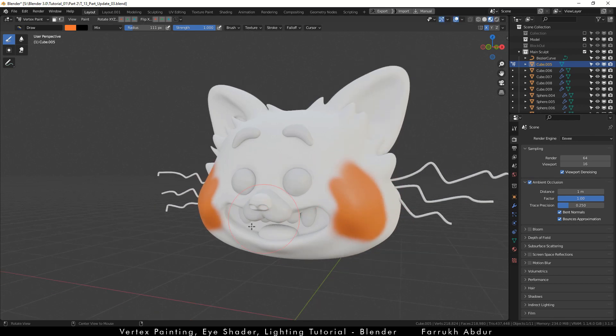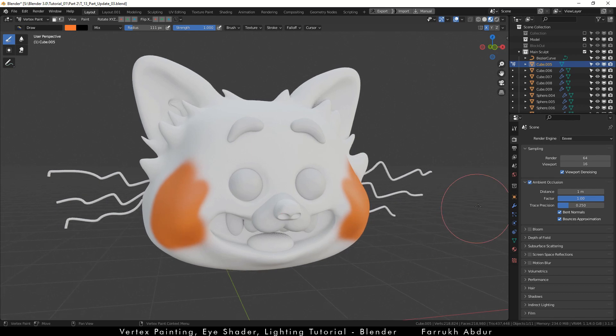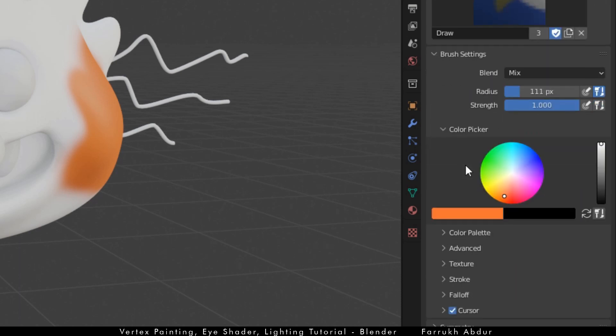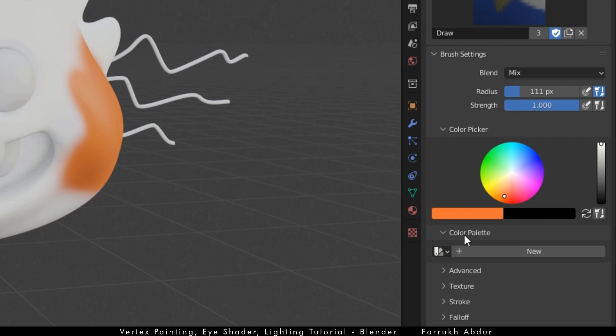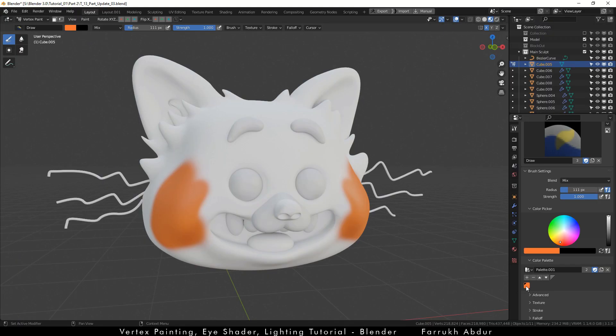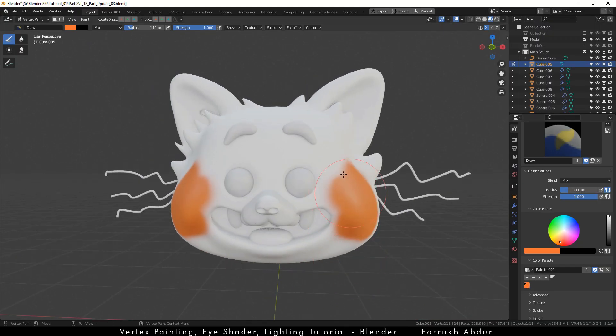We can access some more properties from the workspace panel on the right side. Below the color picker, open the color palette option. Click new and add the orange color by clicking the plus icon. This will help us to save our colors and reuse them whenever needed.